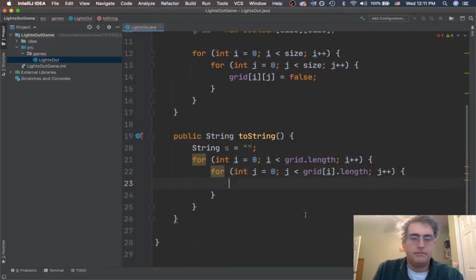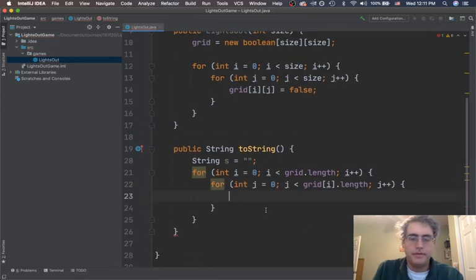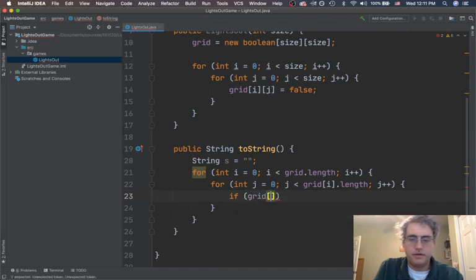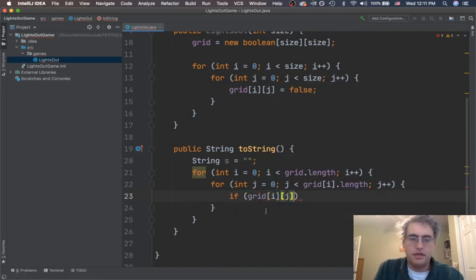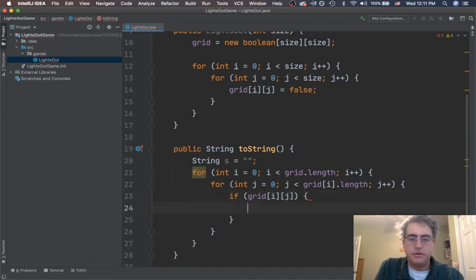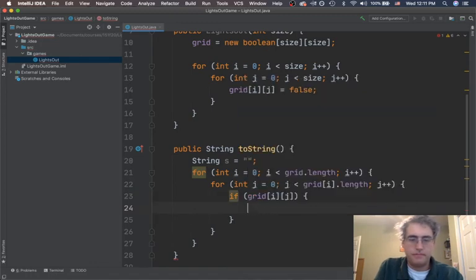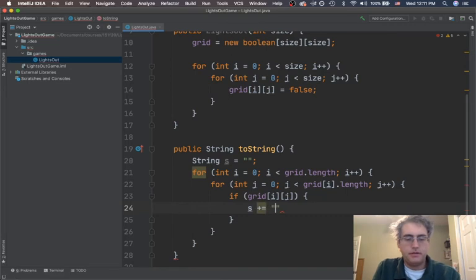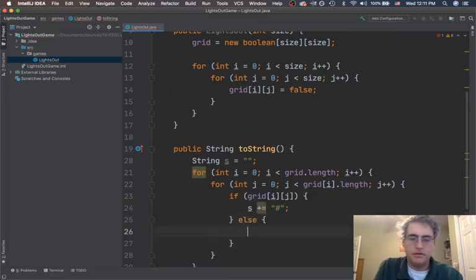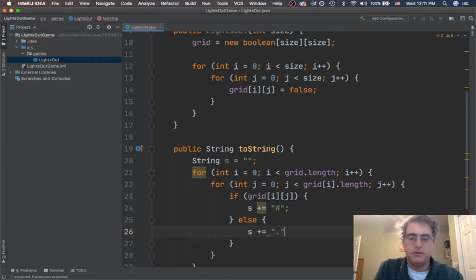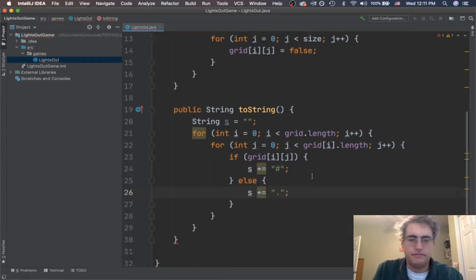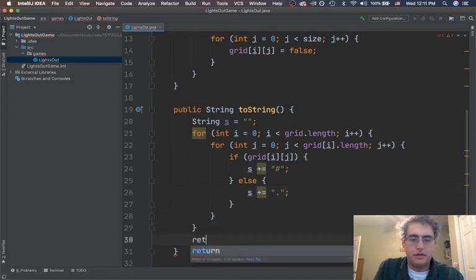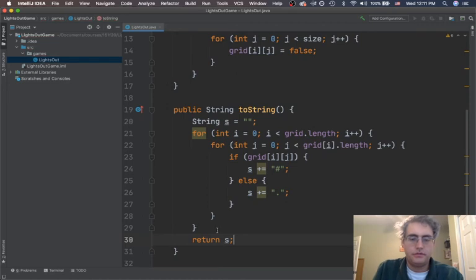And then let's set up an if statement. We're going to say if grid[i][j]. This is a boolean. So if it's true, let's print off s plus equals the pound sign. Otherwise, if it's empty, s plus equals the period. Okay. And at the end of the day, we're going to return s. Good.